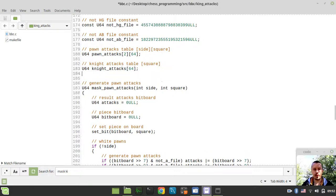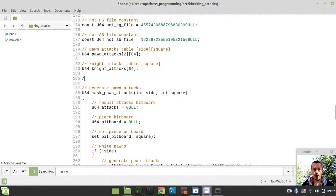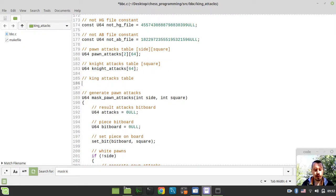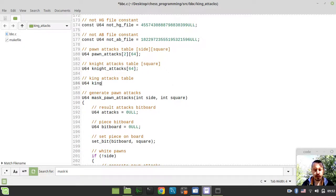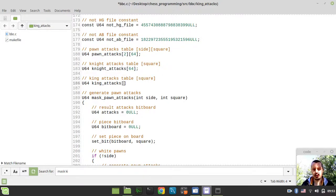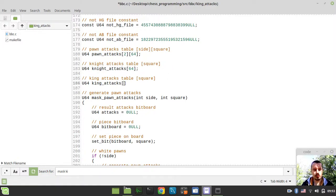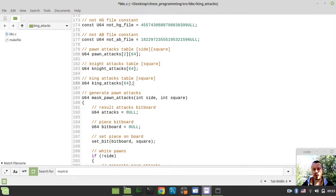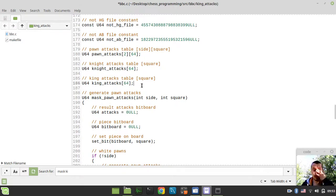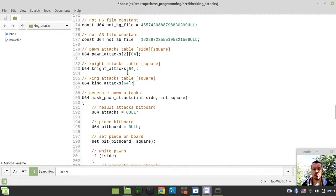So the very first thing to consider, I would like to define the king attack table. So king attacks table here and u64 king attacks. And just like in case with the knight, here we have a square, number of squares, so up to 64 squares. So we would be generating attacks for king, assuming that king would be on every single square on the chess board starting from a1 ending up with h8 and generate attacks for king on every possible square, just the same way like we did it with a knight.